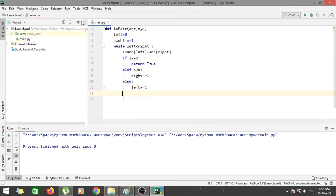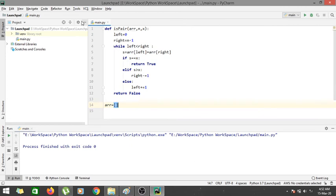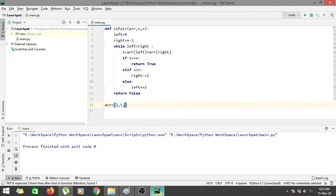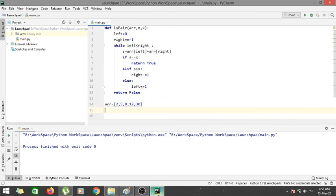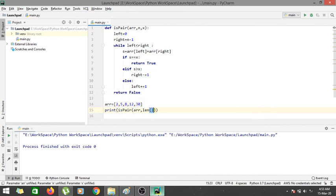If we exit the loop, there is no solution — no pair exists that gives the particular sum in this array. Let me take the input array as what we used in the dry run: arr = [2, 5, 8, 12, 30]. Let me print is_pair, providing arr, the length of arr, and the sum equal to 17.